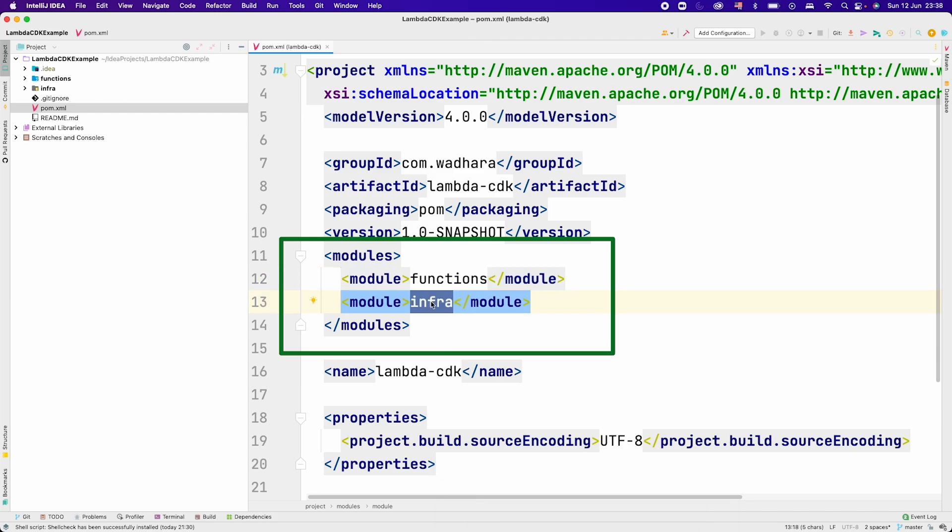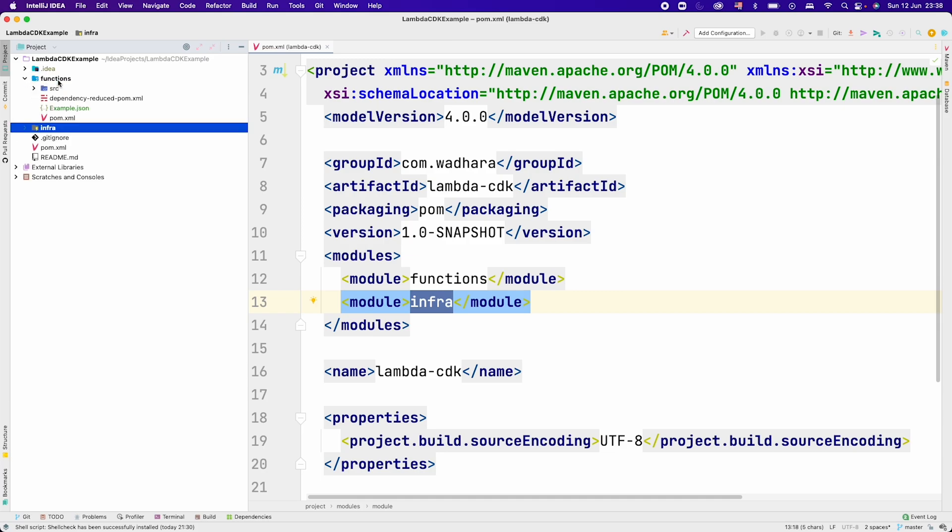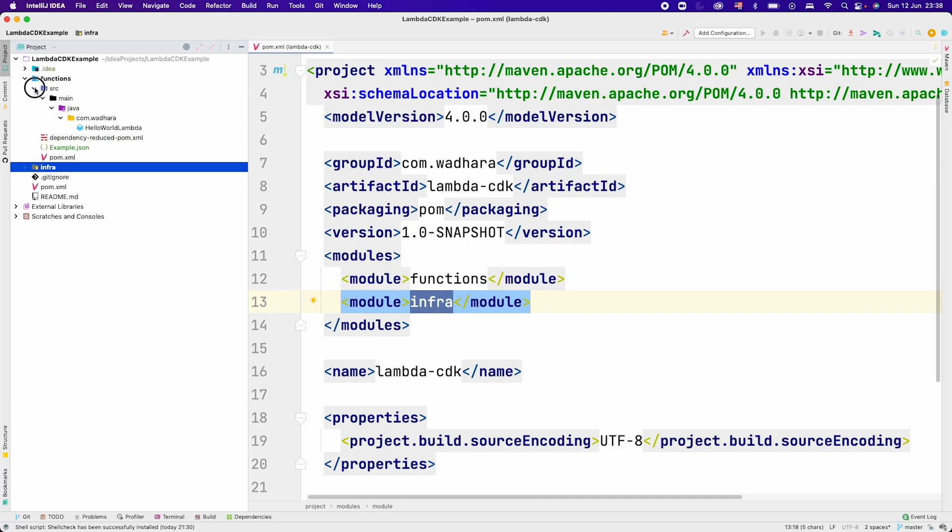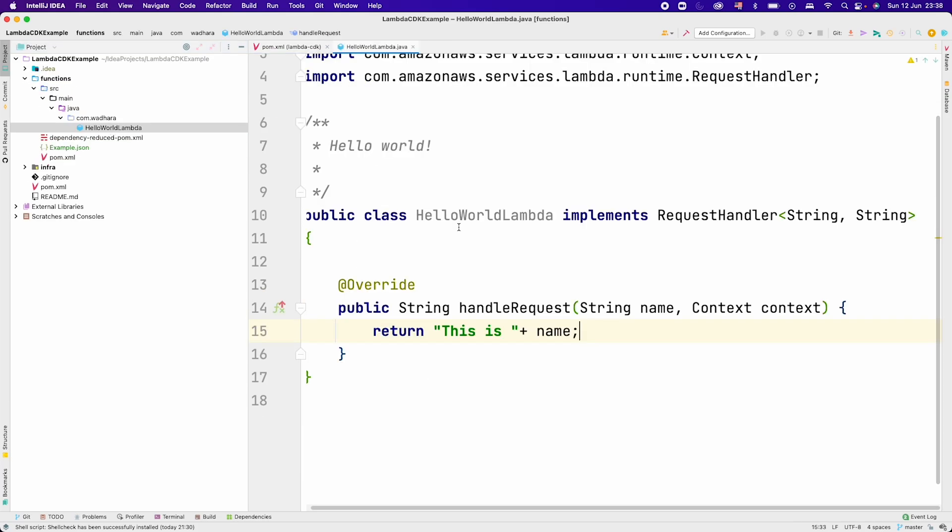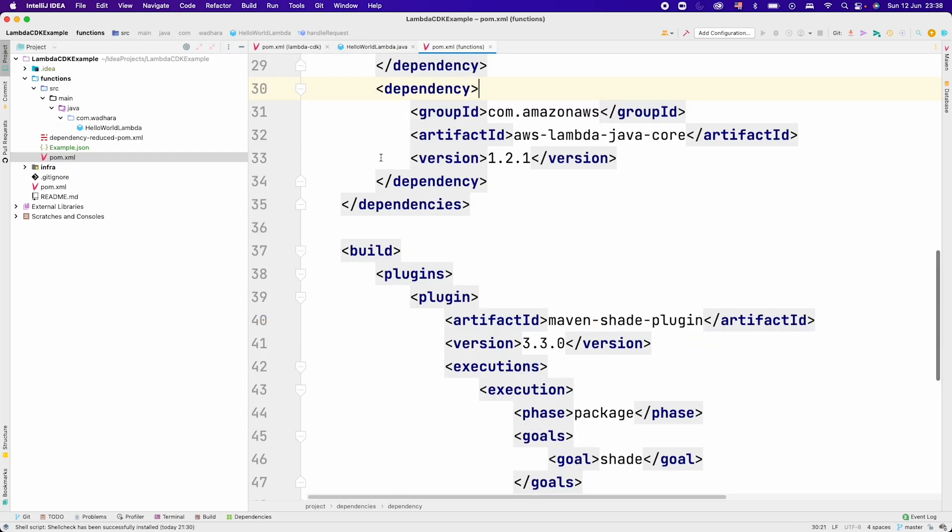This infra was created using CDK. If I go inside my functions module, we have just the HelloWorldLambda Java class and we are just getting the input as a name and returning the output.